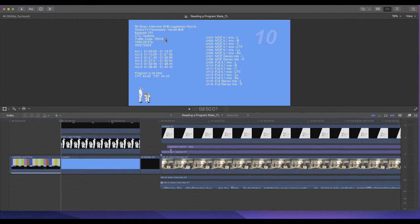Next is the traffic code. The traffic code is a code that better explains what program it is.